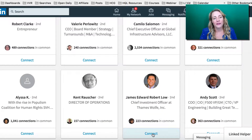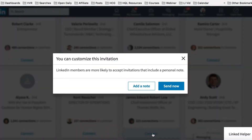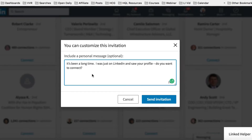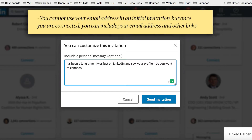So if there's someone you're not yet connected to but you do know them, just click on the Connect button and always add a personalized note to the invitation. You might say something like: 'Hey, it's been a long time. I was just on LinkedIn and saw your profile. Do you want to connect?' Then add your name and your phone number. Remember, email addresses won't work in an invitation, and you're limited to 300 characters — though this example is just around 110 characters or so.